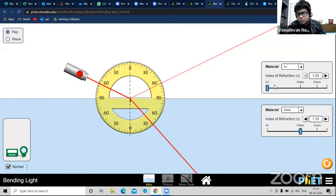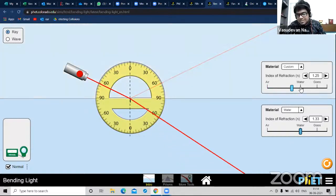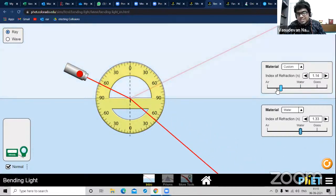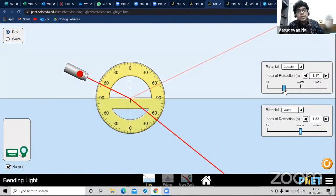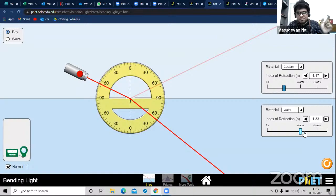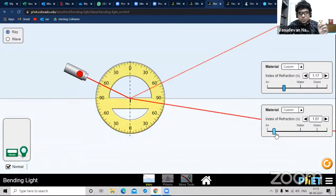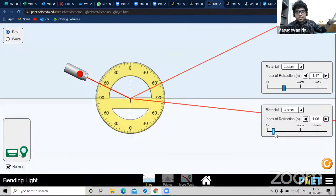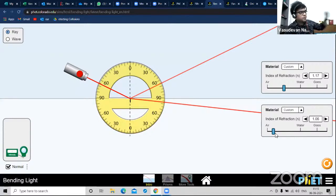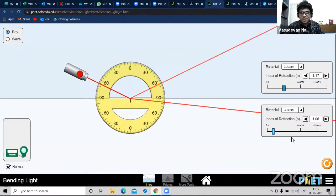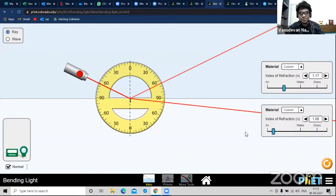Here you have two meters which can be adjusted to change the density of a medium or refractive index. For higher class students, you can talk about total internal reflection and the mirage effect - why you see a water-like thing far down a road but when you go near it, it's not there. The nature fools us. That's called a mirage, and you can explain all these things using this simulation.